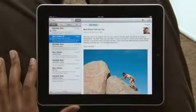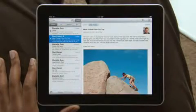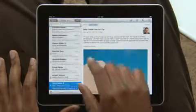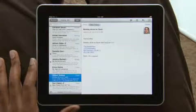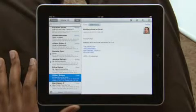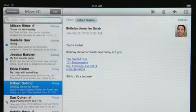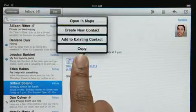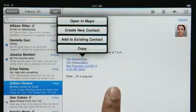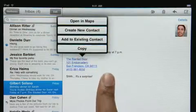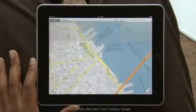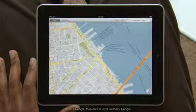Mail on iPad is so smart that it can recognize specific info in your messages, like names, phone numbers, and addresses. Tap and hold to add a contact to your address book. Or tap here to open a map, pinpointing the exact location.